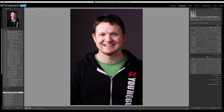I know from doing this over and over that there are just two hues I want to adjust: red and orange. But everyone's skin is going to have different values of each. The way I select the hues is to grab the target adjustment tool in the Hue panel and hover the crosshairs over the red portion of the skin that I want to change.